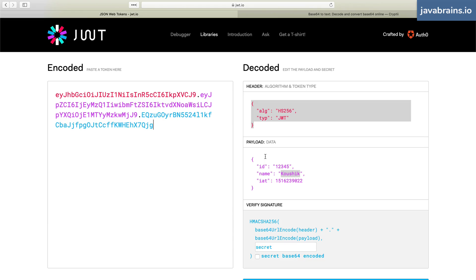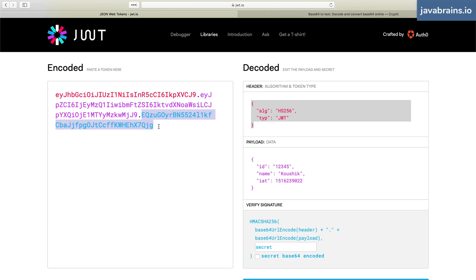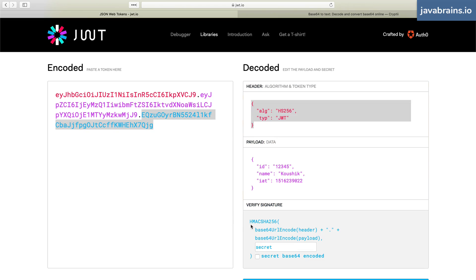it is going to do base64 encoding of the header, base64 encoding of the payload, which anybody can do. But then the third portion is a signature, which only the server can do. So it gets that value, and then it computes it using this algorithm, and then it attaches it to the JWT.